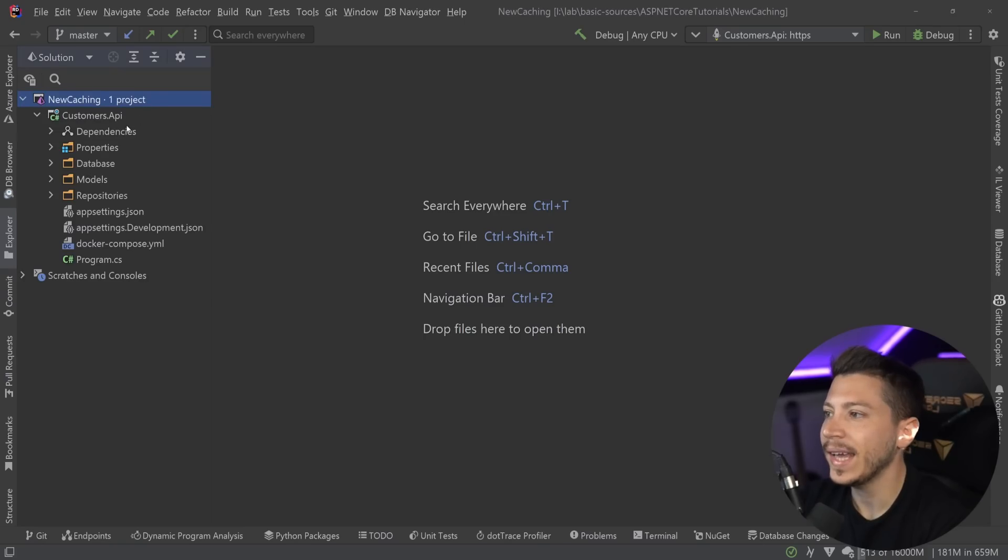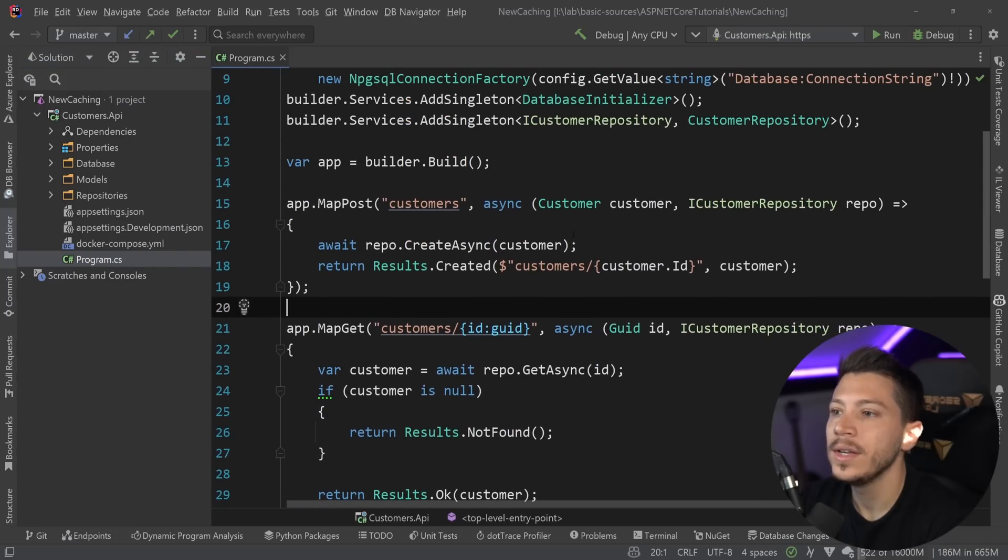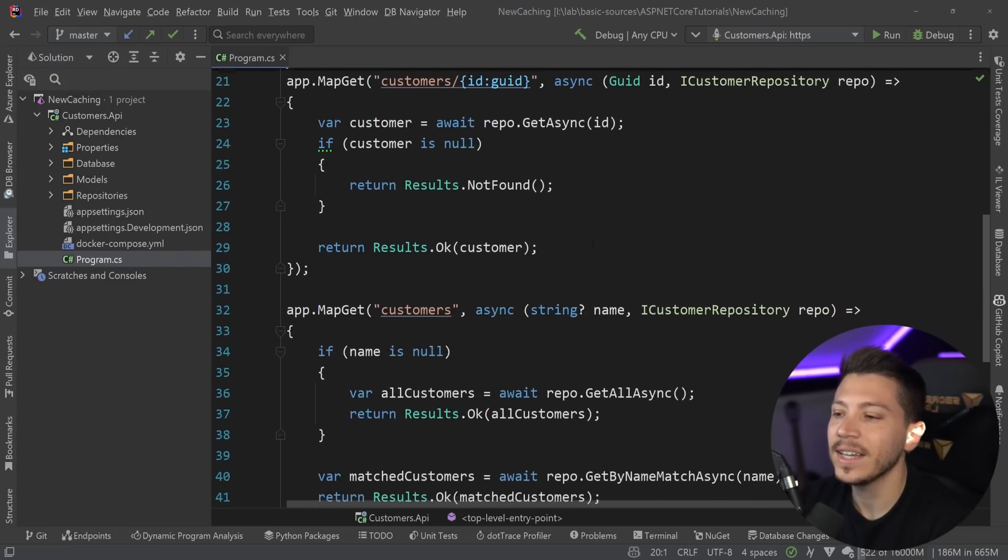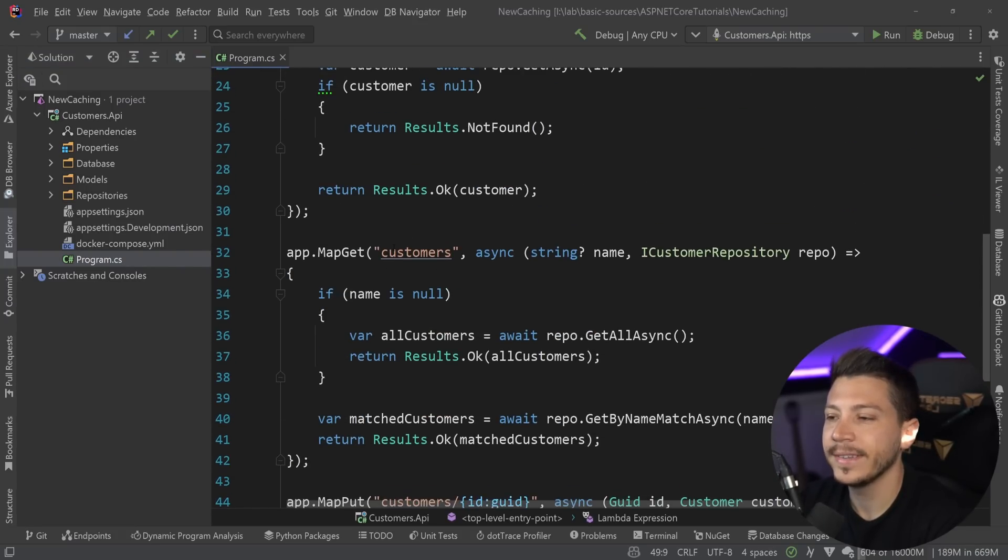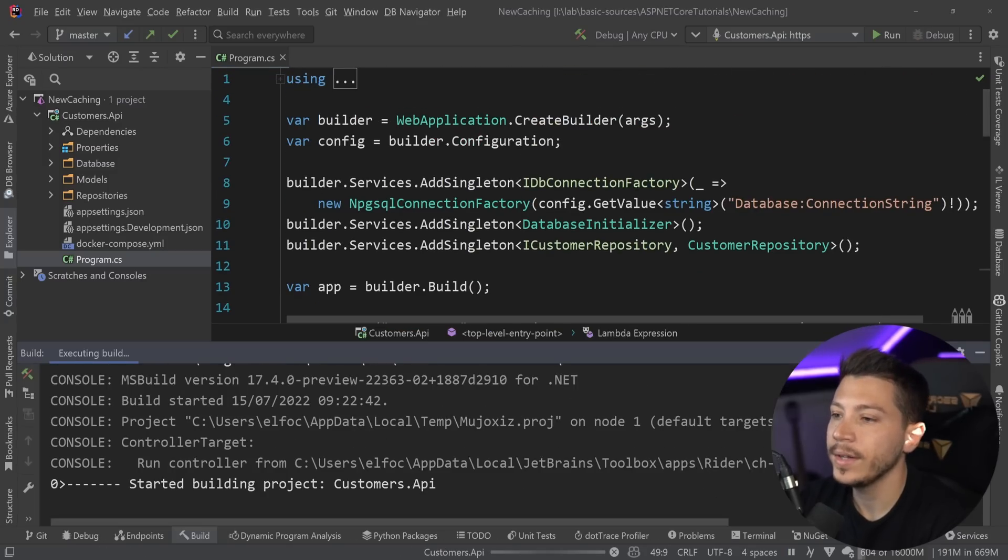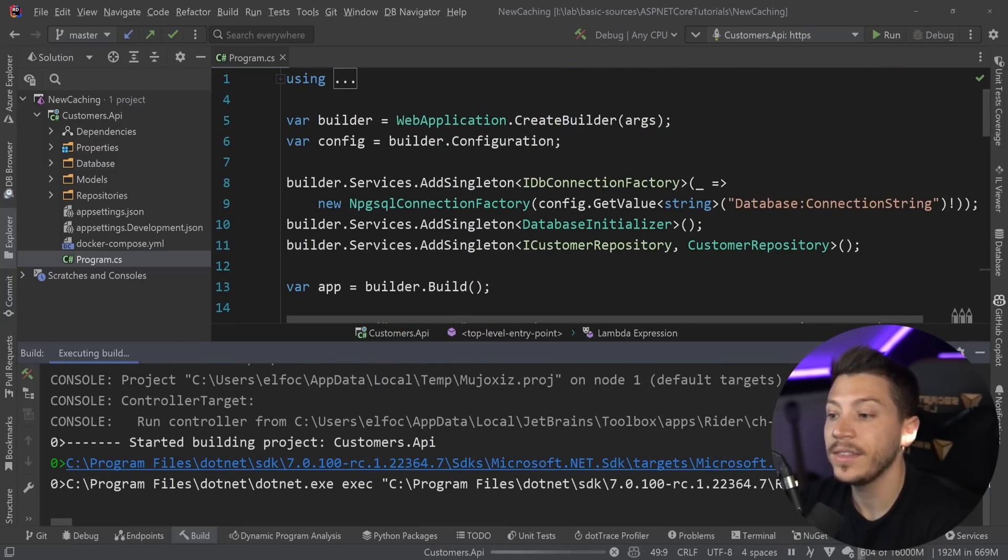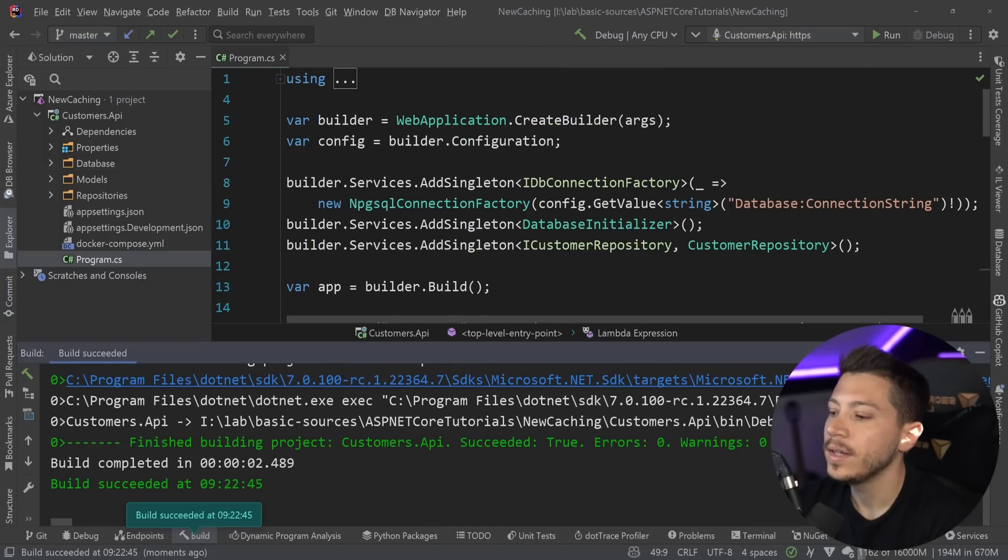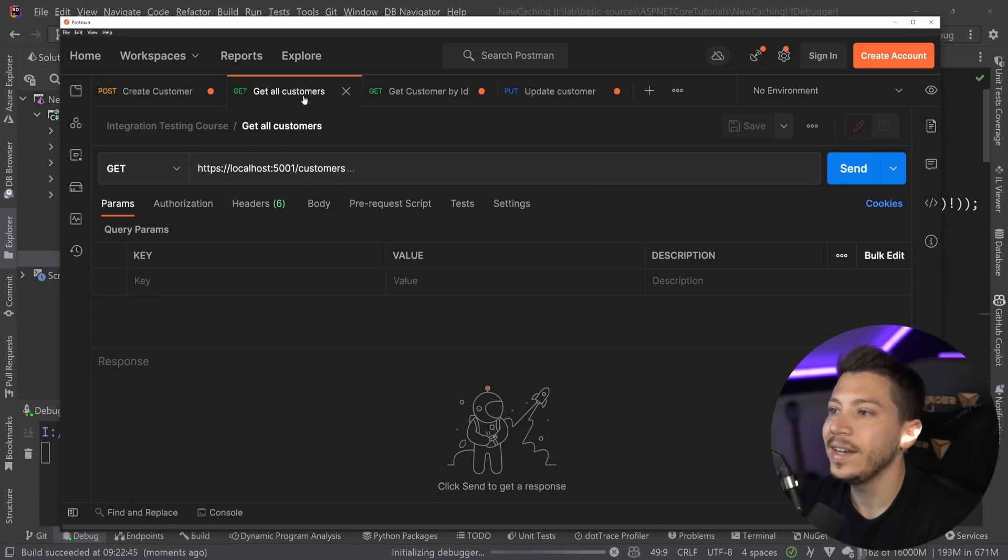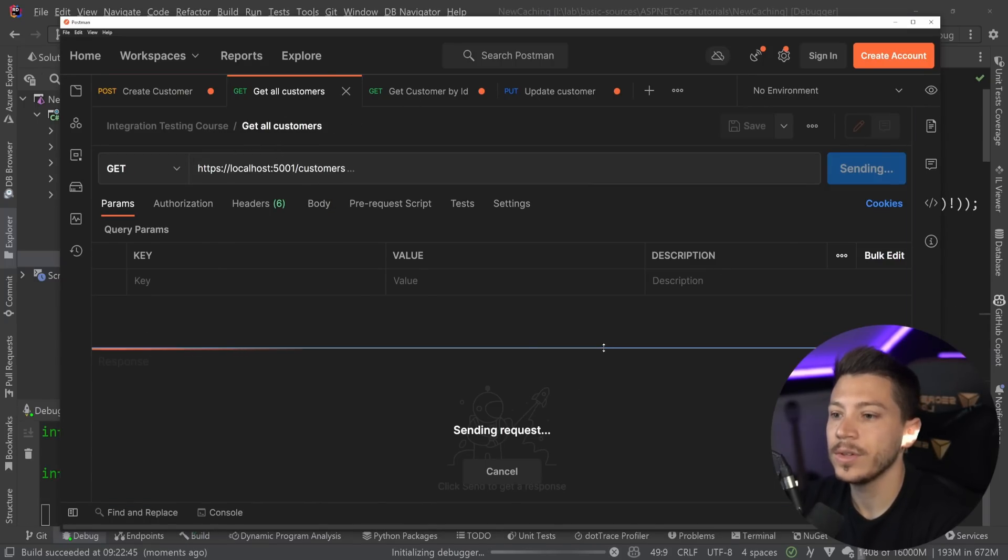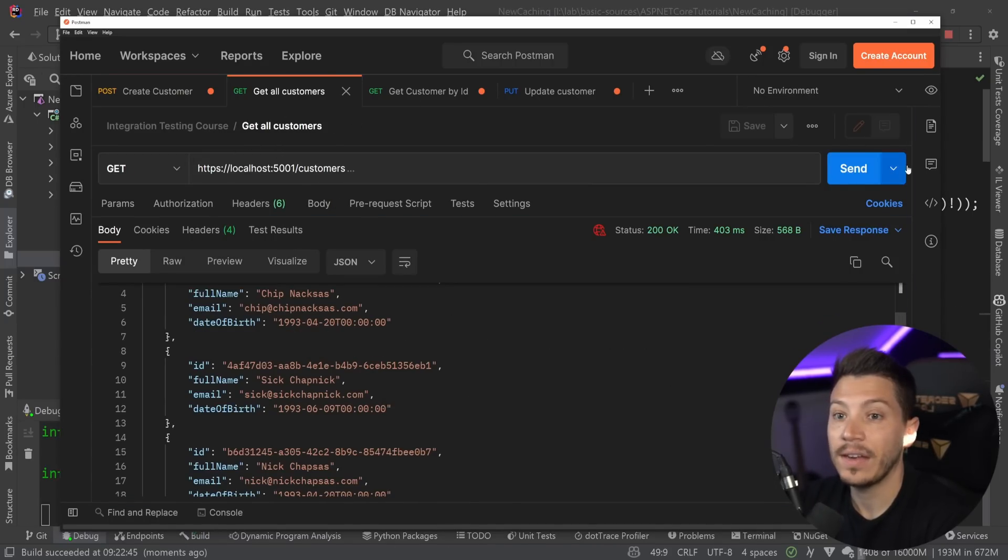So what I have here is a simple API. I'm going to show you all the code. It's basically CRUD but I didn't bother adding the delete because I can demo everything without the delete endpoint. But if I go ahead and I debug it, this is using a real database.